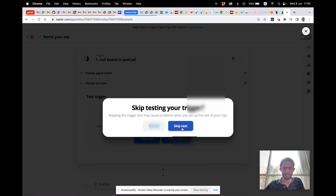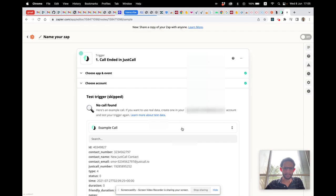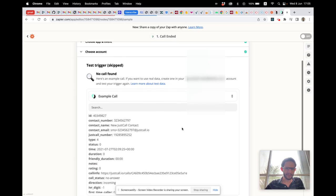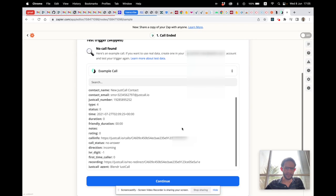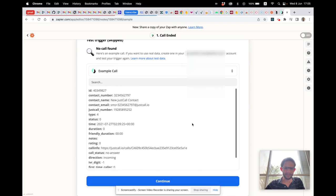We'll skip the test because we don't have any call there yet. We'll use an example call — fantastic! Continue.